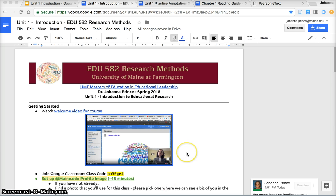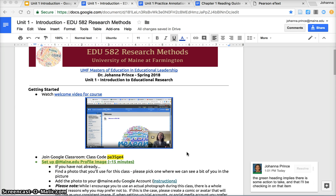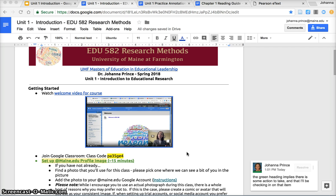Each unit will be its own Google Doc and you can access those from either the Google Classroom side or from the Blackboard side. It's the same document and the way that document is laid out will hopefully be consistent from week to week so you'll start to see the pattern.